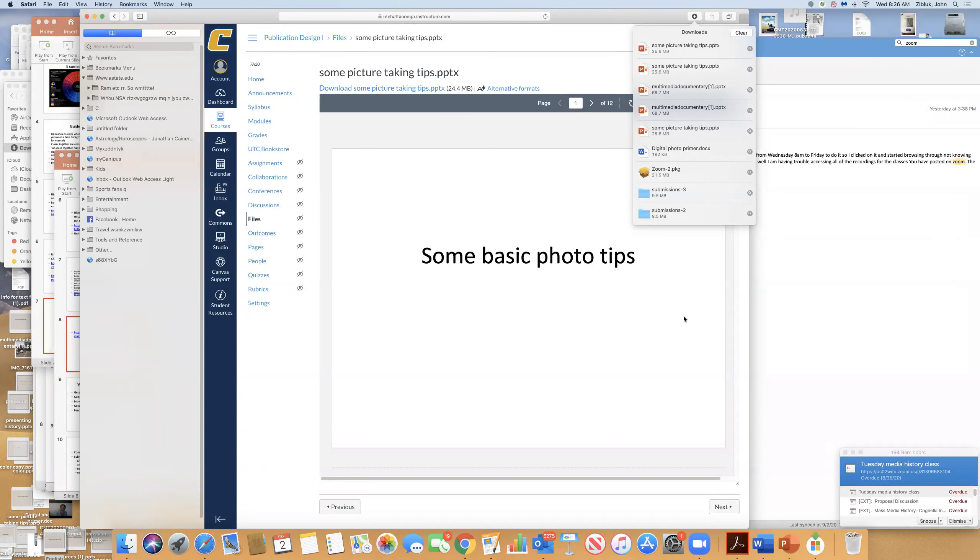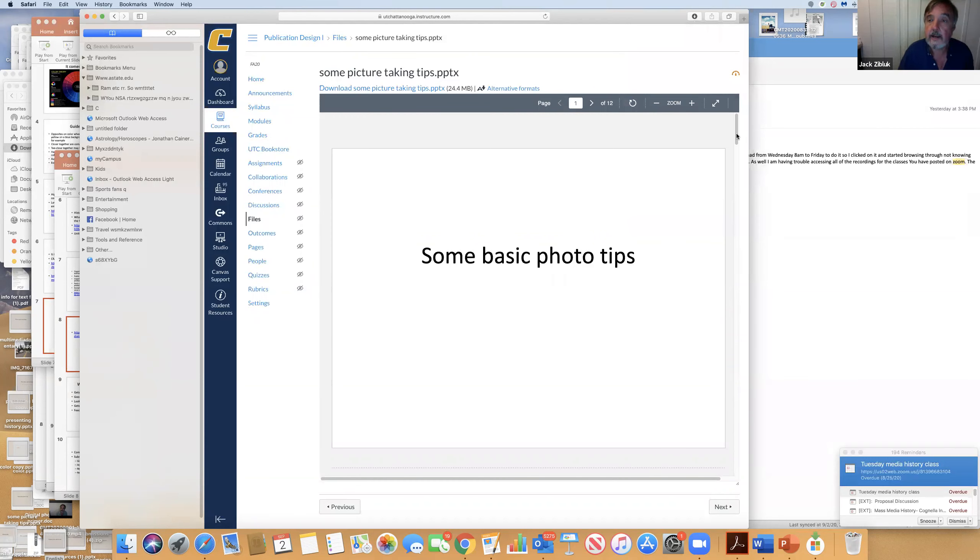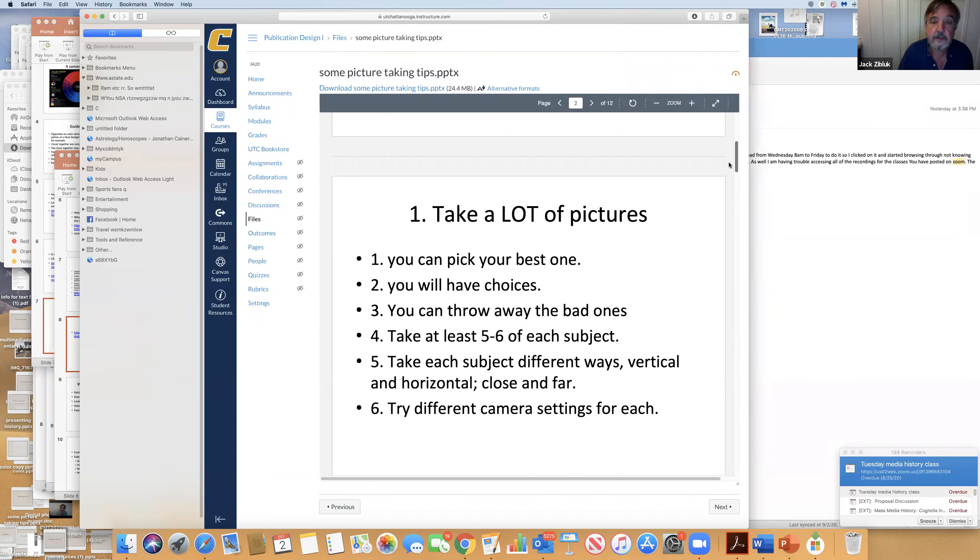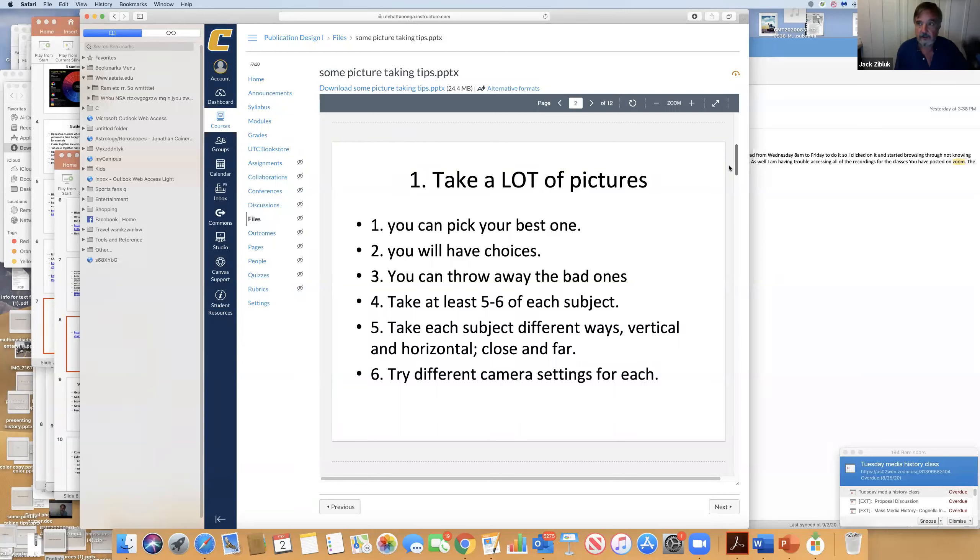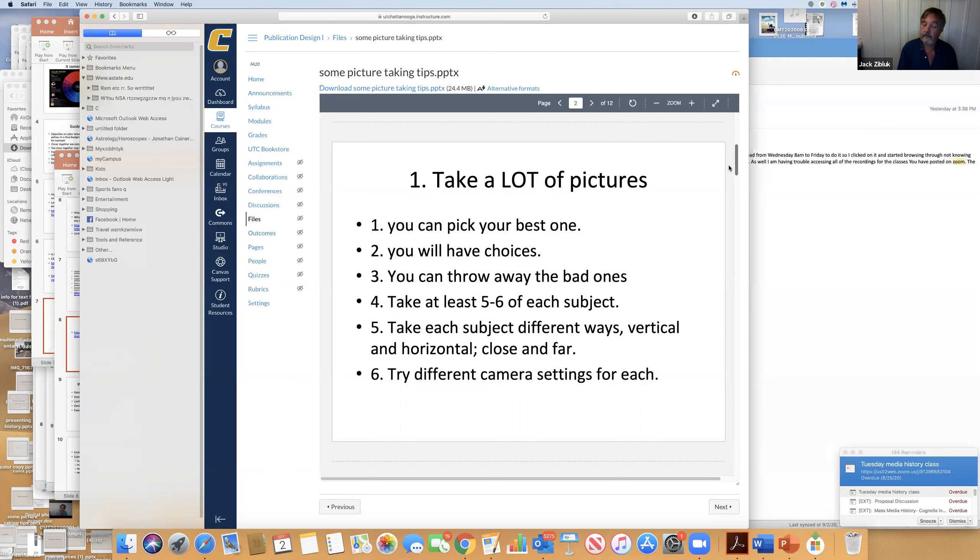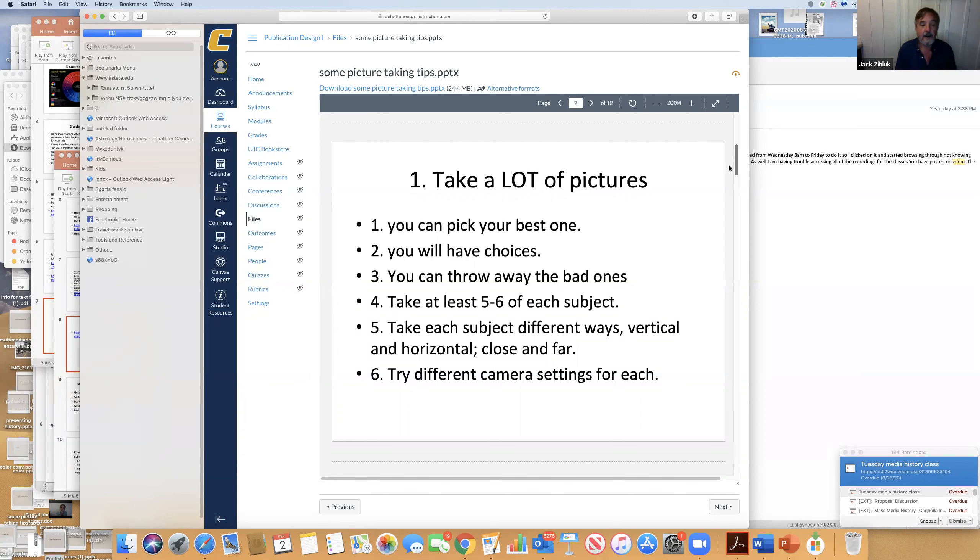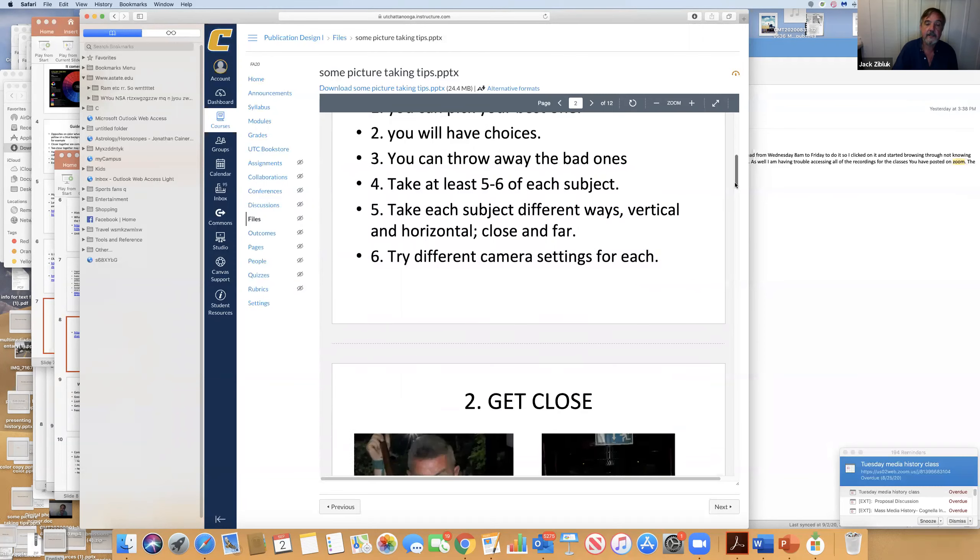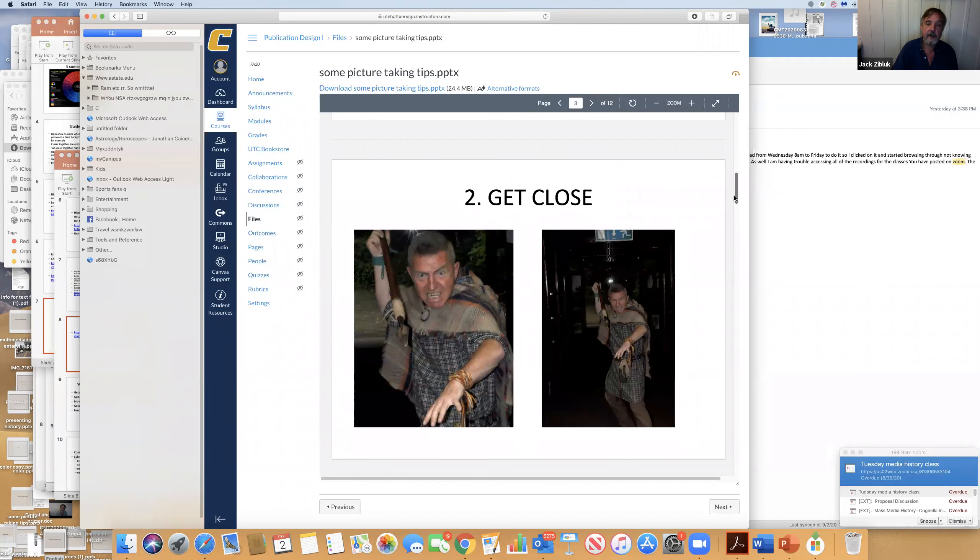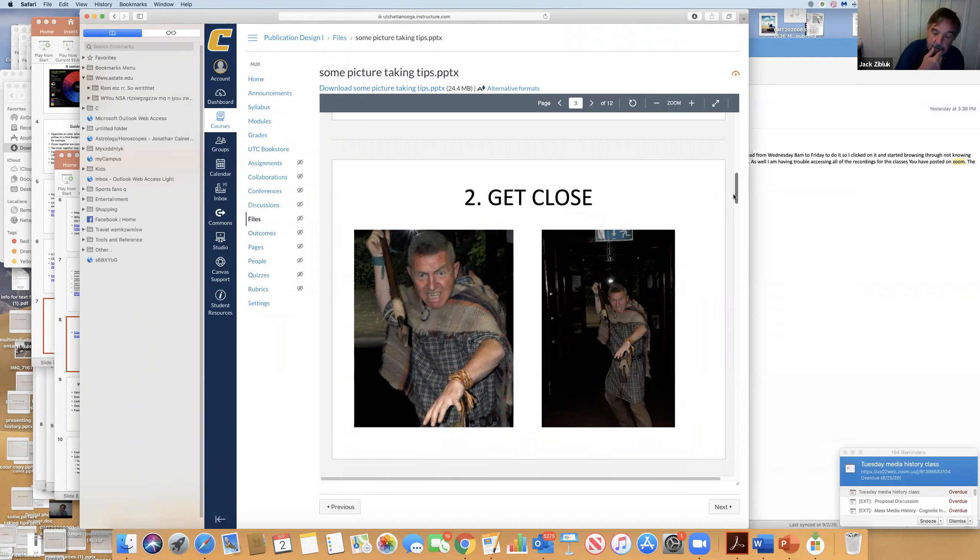Basic photo tips. Take a lot of pictures. This is what the phone is good for because it uploads to the cloud. You take several of every subject. Don't get just one. If you have Bigfoot, the Loch Ness Monster, Amelia Earhart, and a space alien all in the same room and you have one picture and your thumb's over it, you miss it. Take a lot, it gives you choices. Throw out the bad ones. Take five or six of each subject, different settings.